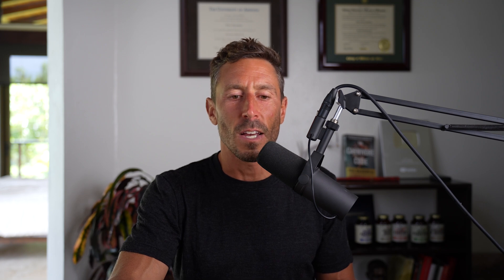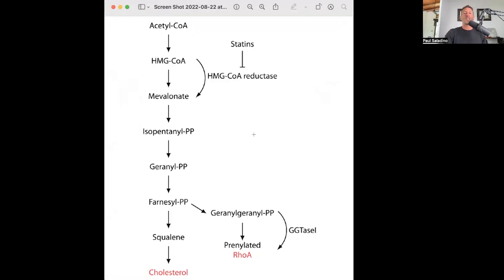Let's look at what statins do. Statins are HMG-CoA reductase inhibitors. This is an enzyme in something called the mevalonate pathway, and it starts with acetyl-CoA. You see HMG-CoA here, going to mevalonate — HMG-CoA reductase — statins block that step. Downstream of mevalonate are a lot of intermediates with fancy names: isopentanyl pyrophosphate, geranyl pyrophosphate, farnesyl pyrophosphate, squalene, and then a number of other steps to make cholesterol.